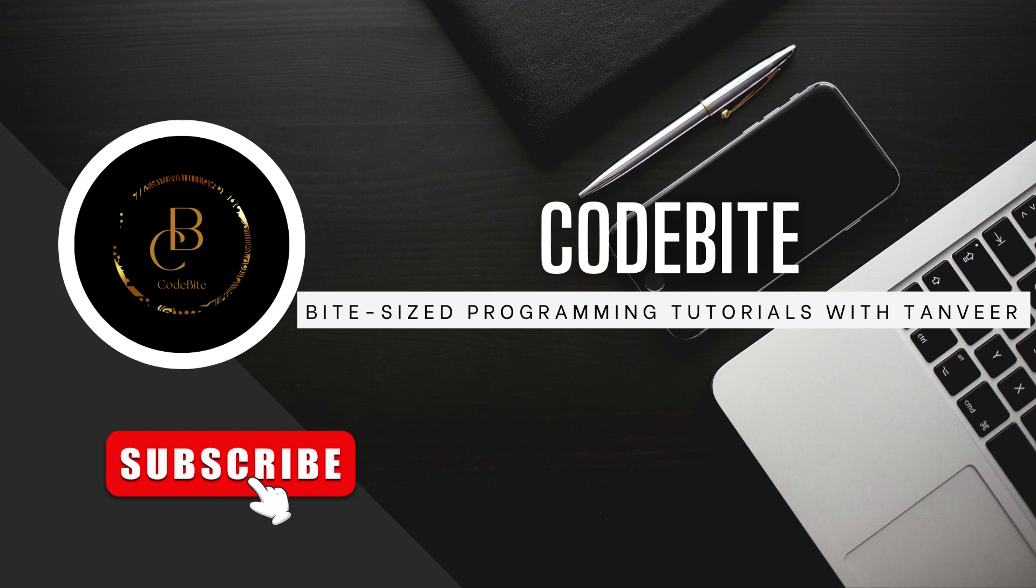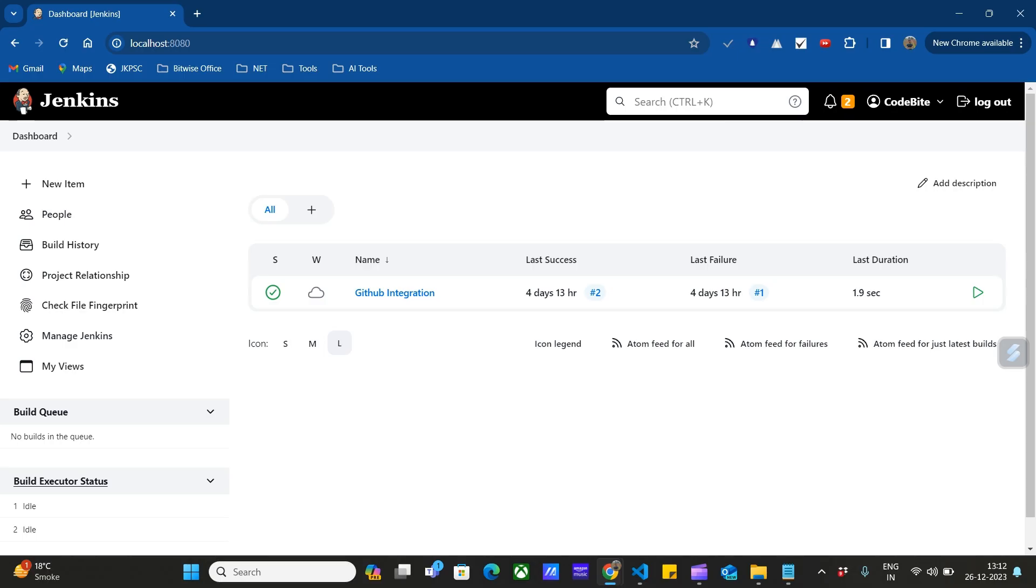In the next video, we'll learn about Jenkins pipelines. So to begin, let's go to our browser. As I've already mentioned, Jenkins by default is on localhost 8080. To add credentials to the global credential manager in Jenkins, click on Dashboard.